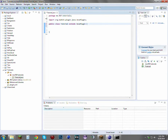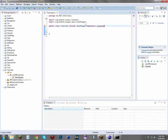Since we're doing player interactions, we're going to be using event handlers. Therefore, we need to implement Listener. Pardon my spelling — there we go.